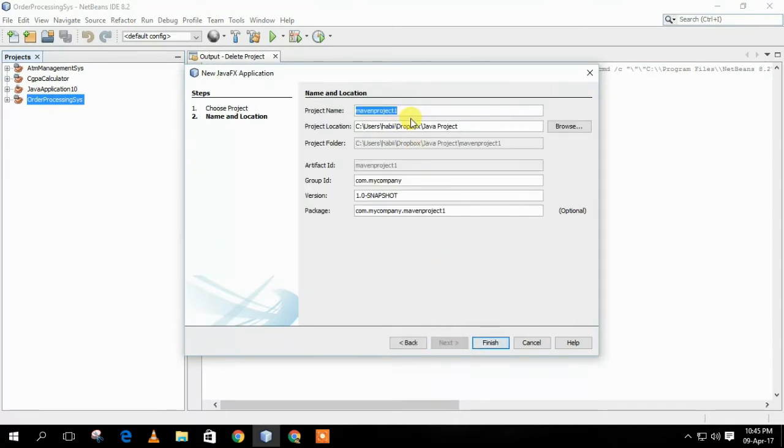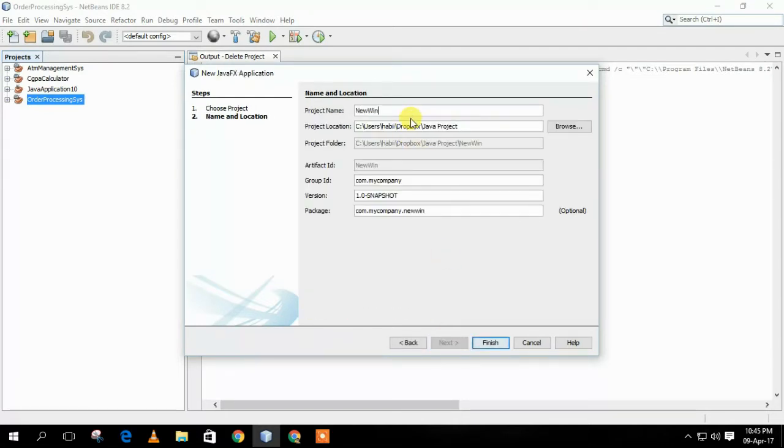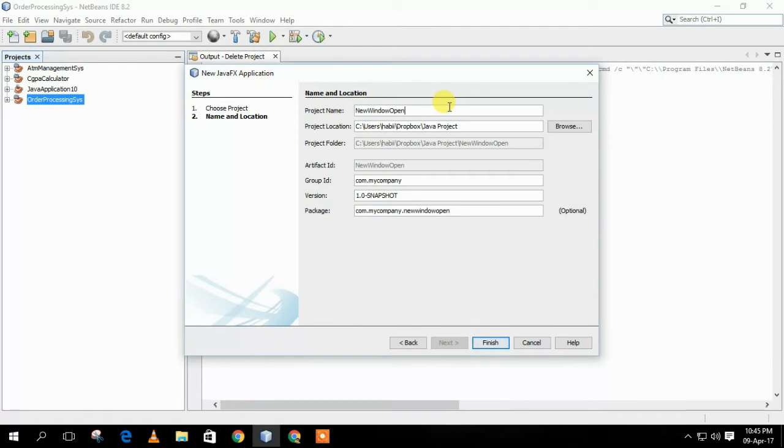Now, I will give my project name as New Window Opener. Then, I will click Finish. This will create a project named New Window Opener in our IDE.